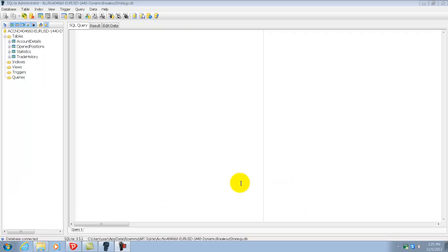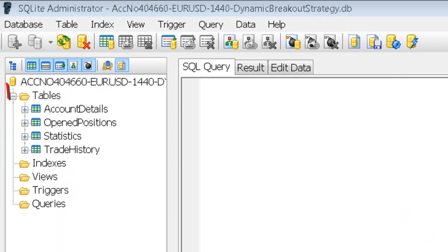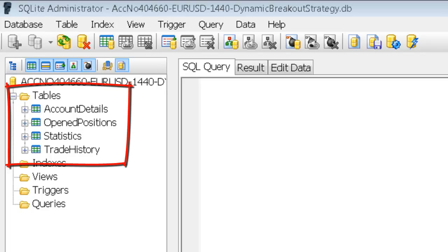We have here a Windows App called SQLite Administrator which you can download for free from the internet. We use this to manage the SQL database. Recall that previously in Excel, we had worksheets that were titled Open Positions, Account Details and Trade History. In SQL, these worksheets are represented by tables.